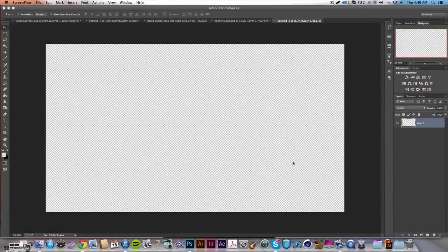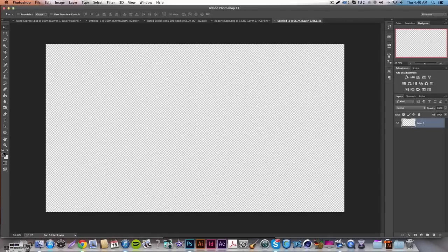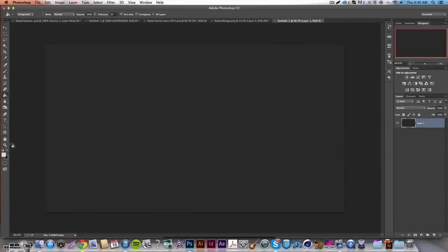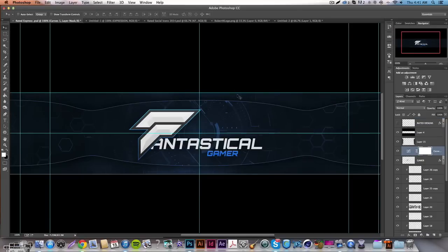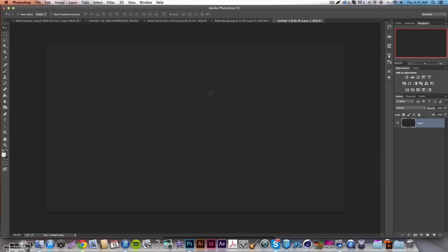Coming at you with another tutorial — it's going to be a quick one. A lot of people have been asking how I do this, and it's not too crazy hard. I'm just getting my document set up. What I'm going to be showing you guys today is how to do a geometrical-type 3D looking text effect. It has these little cutaways which are essentially shading. I usually do it in Illustrator — that is the recommended way — but for learning purposes I'll be showing you how to do this in Photoshop.